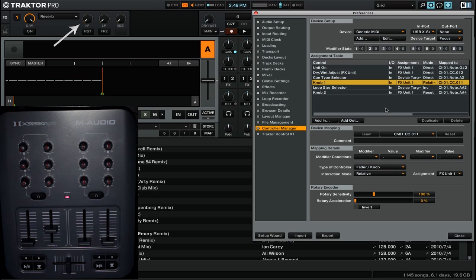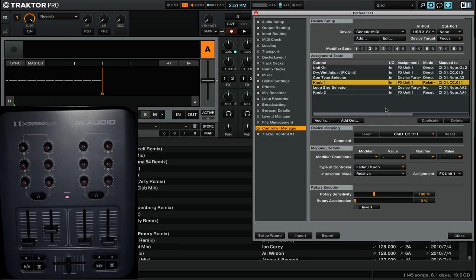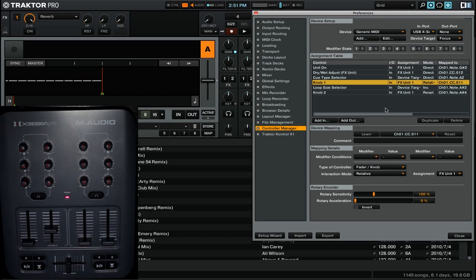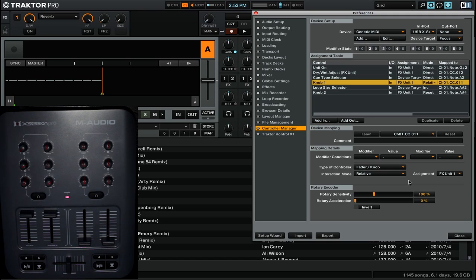Our next control is knob 1 for FX unit 1. And for this we're going to be looking at the relative interaction mode. The relative interaction mode is primarily used for endless encoders, which is why you have the rotary encoder options. You'll see that they have both sensitivity and acceleration. The reason that this is important is because if you're using a rotary knob for something like track selection, you can adjust the acceleration and sensitivity to have it go faster the faster that you actually move that knob.